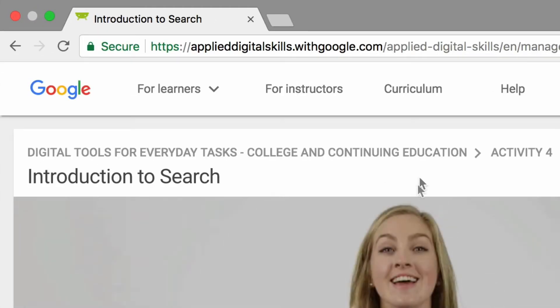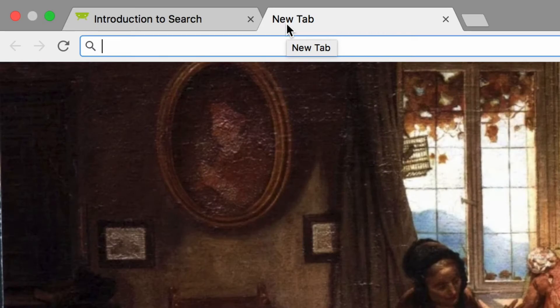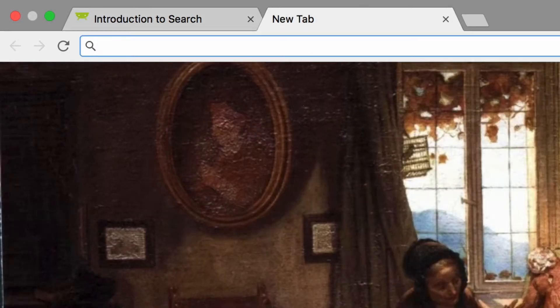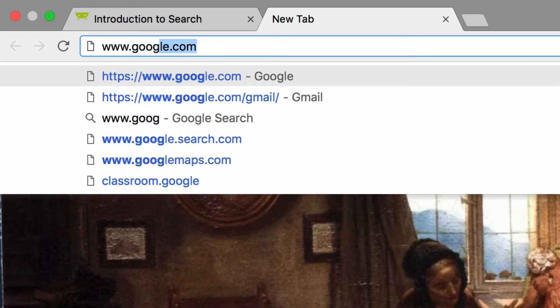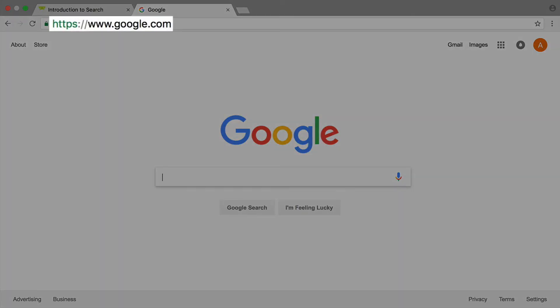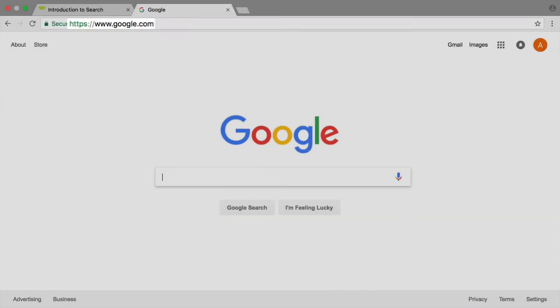To start, open a new tab in your browser. Keep this video open in a separate tab so you can easily go back and forth between the two. In the new tab, click in the navigation bar at the top. Type the URL for the Google search engine. The URL is the string of letters and numbers at the top of the browser — it functions as an address for the website.